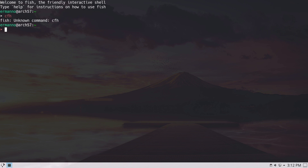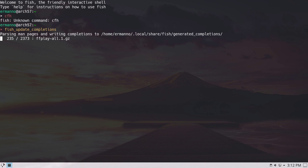Fish can also generate auto-completions for man pages, which is very handy if you work a lot in the terminal. To generate these, type fish_update_completions and hit enter. It takes a moment but it's fairly quick. Now we have auto-completions for man pages as well.